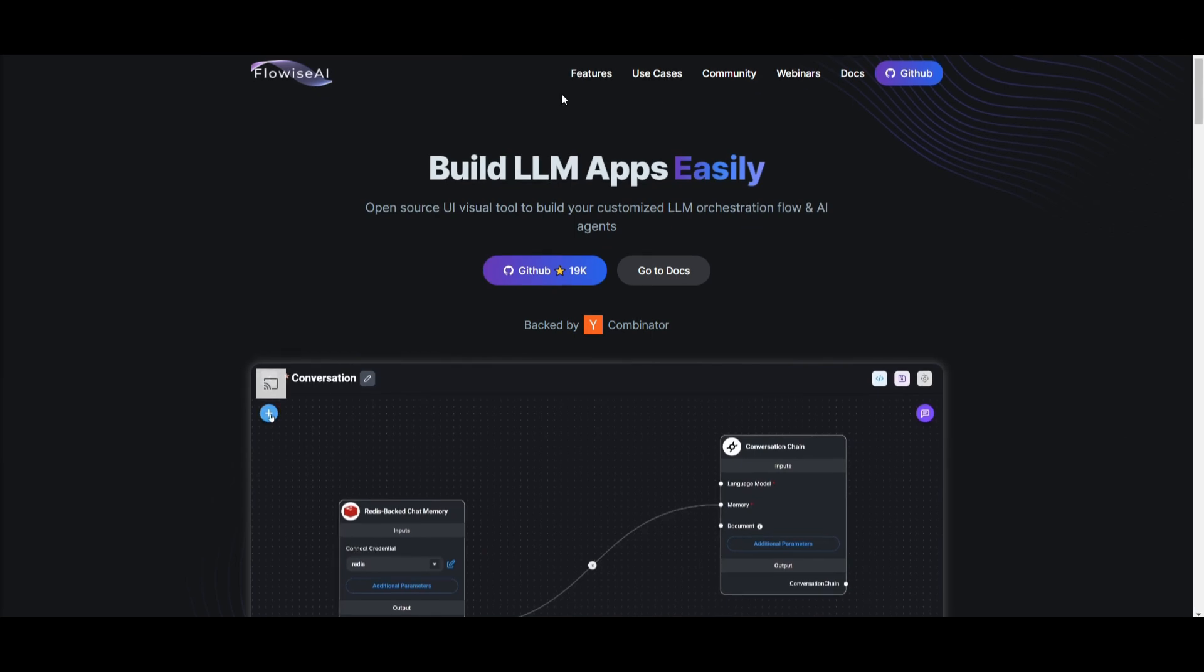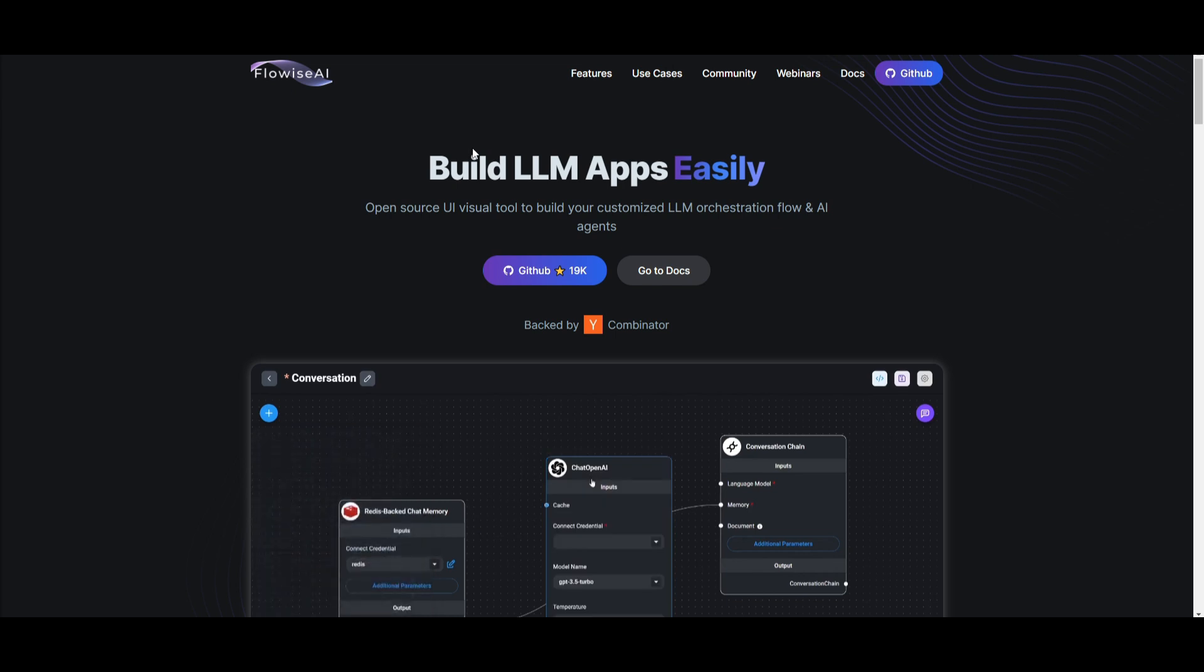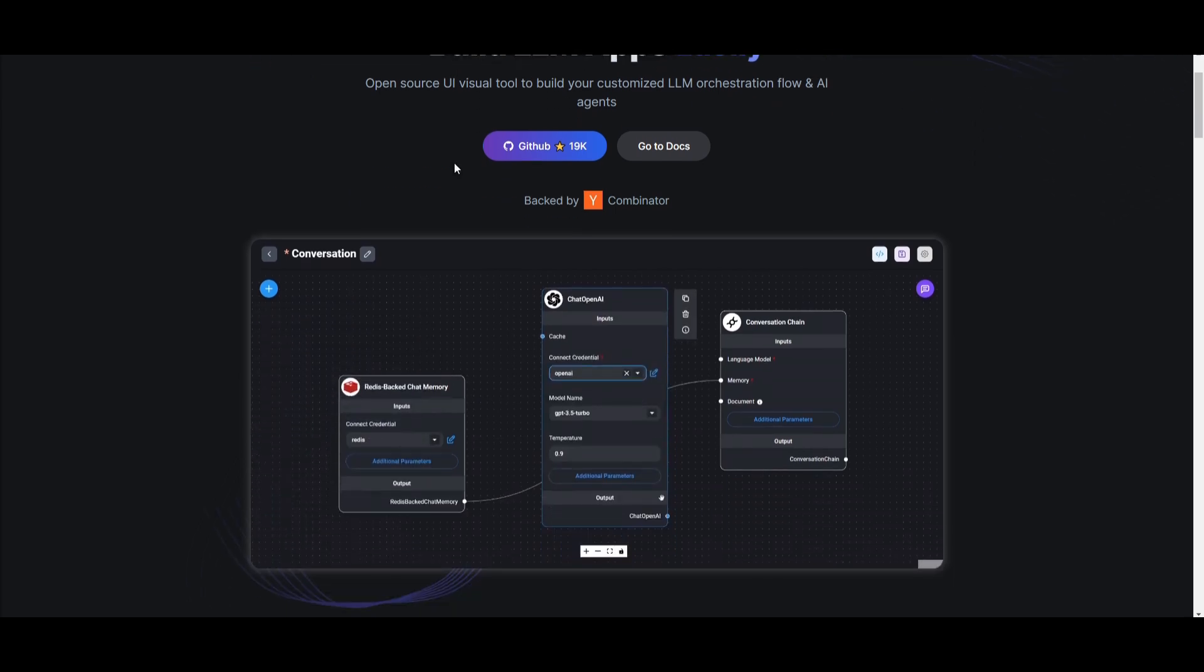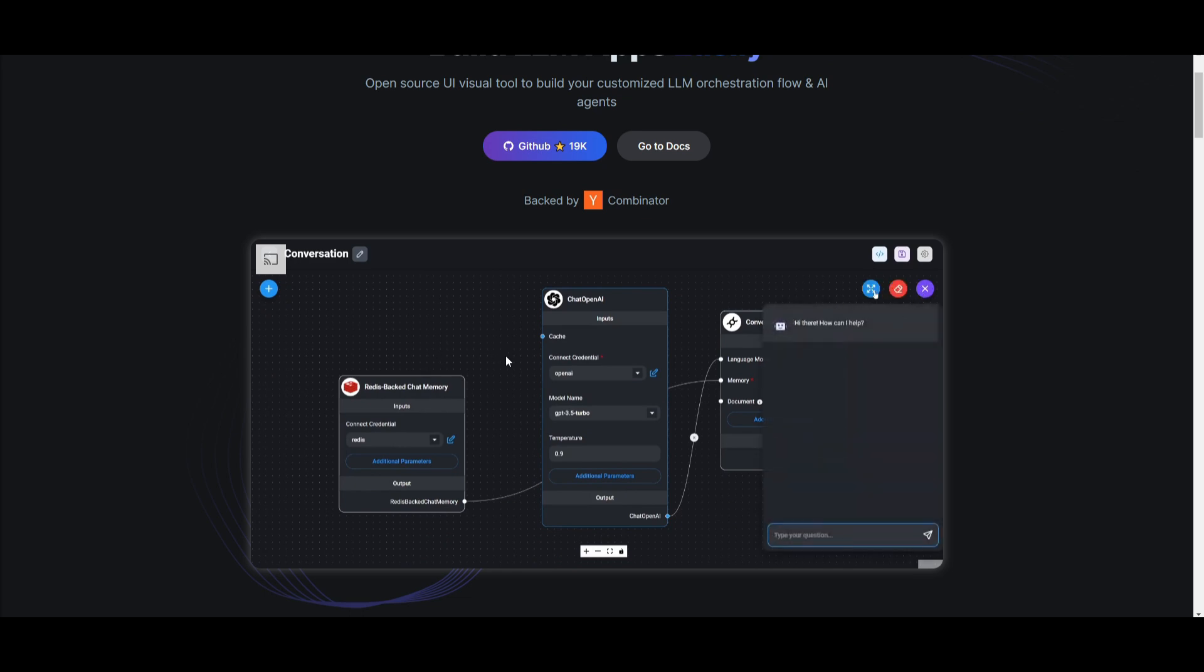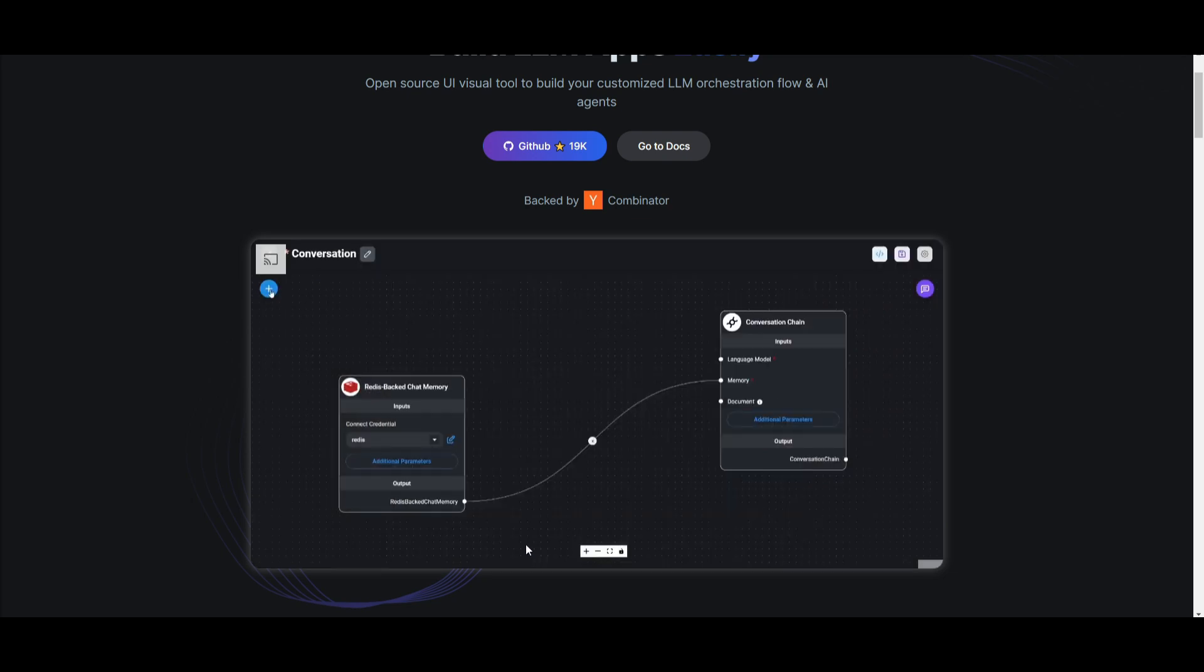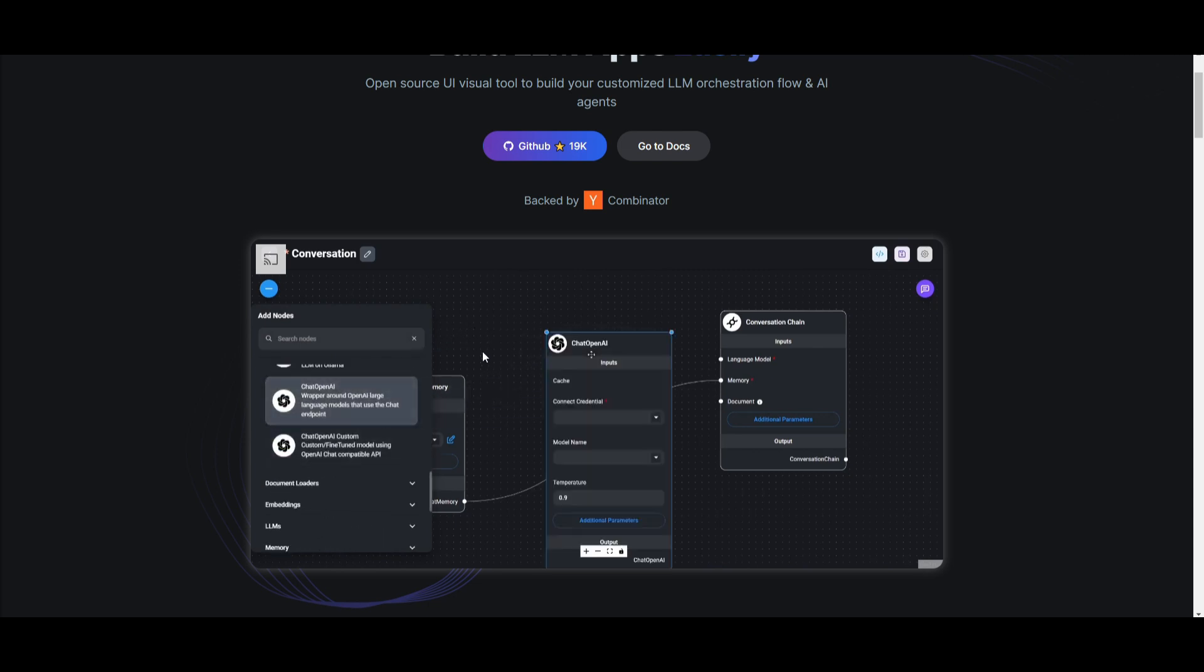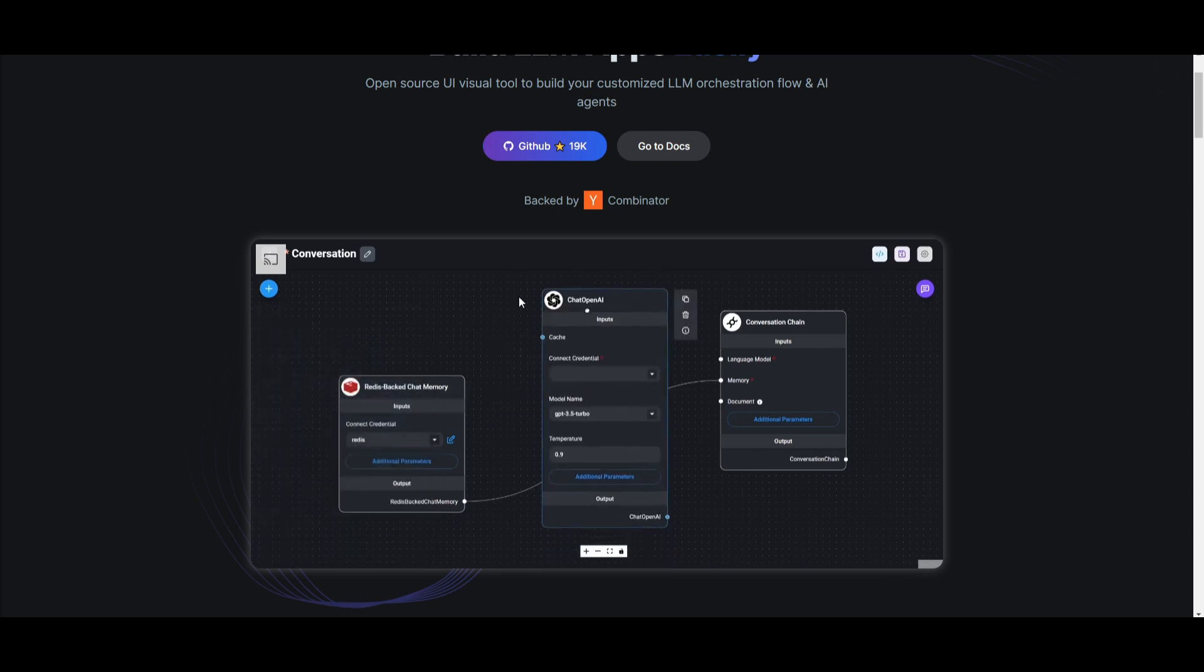Hey, what is up guys? Welcome back to another YouTube video at the World of AI. In today's video, we're going to be taking a look at FlowWise once again, as this is something that has evolved over the past couple of months. For the people who do not know, this is a user-friendly tool that lets you build AI large language model applications.